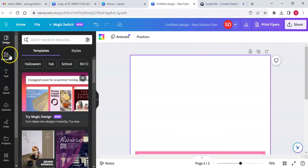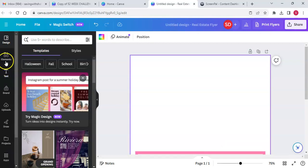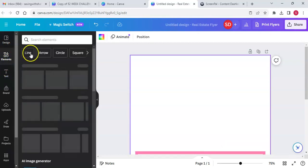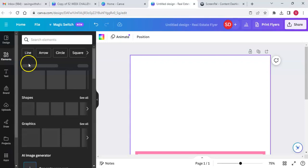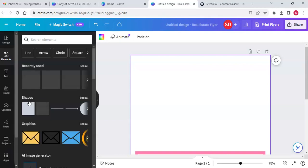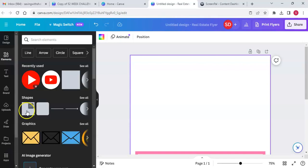We're going to create this and start it. We're going to do it with free elements only. Go to elements, then we're going to go to our shapes — there's our square.